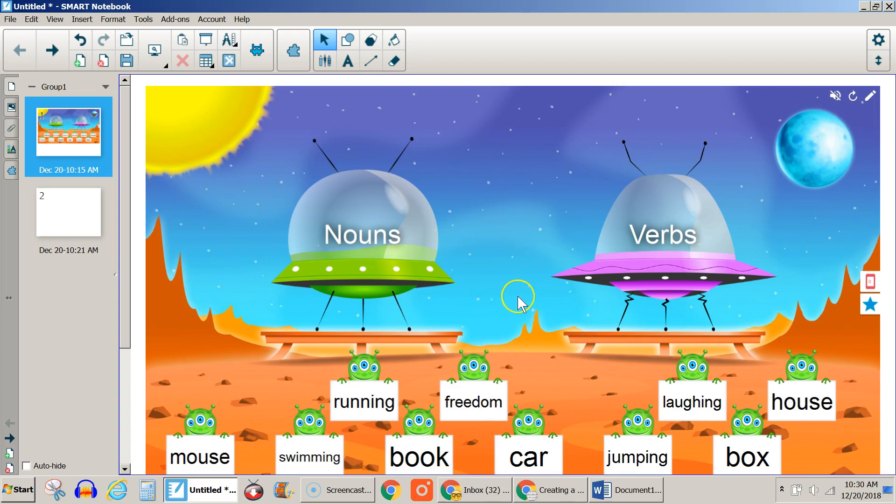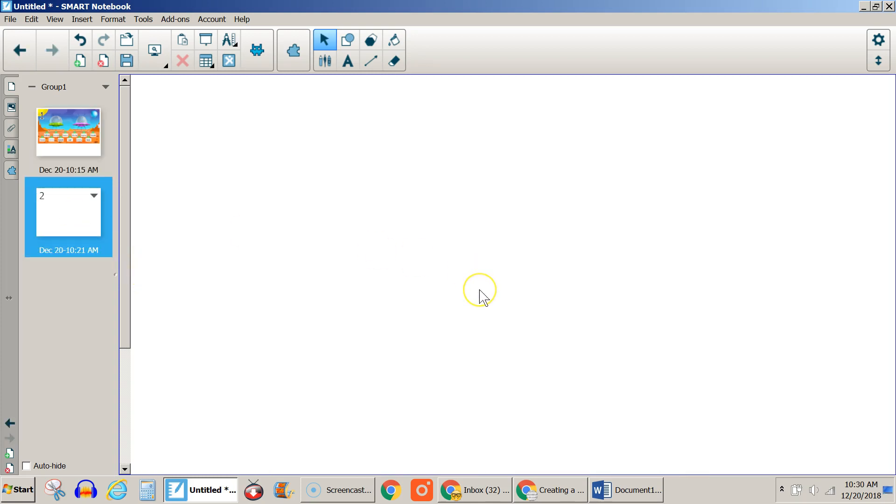I'm going to show you how this was created. Let's go to a blank slide here.